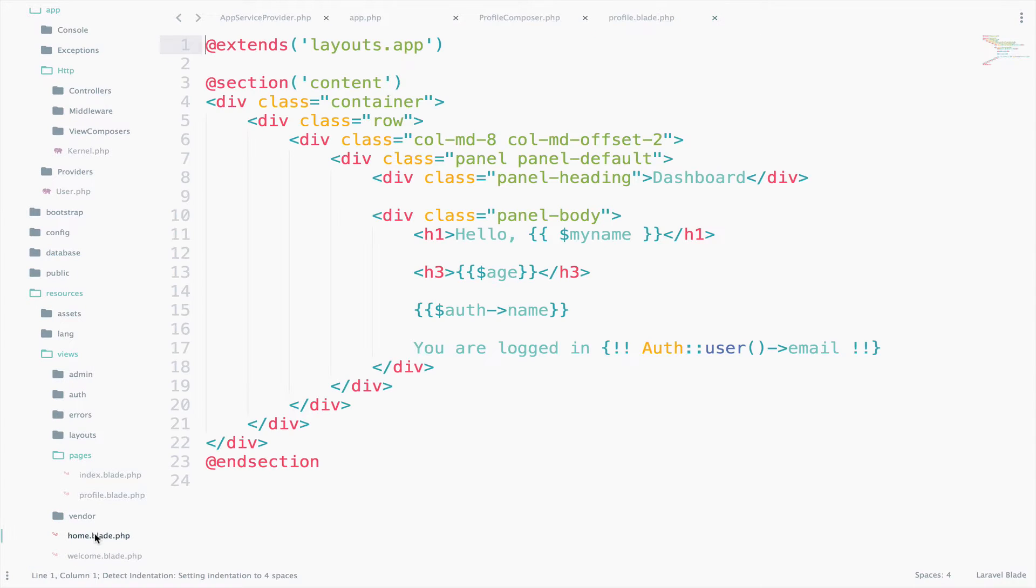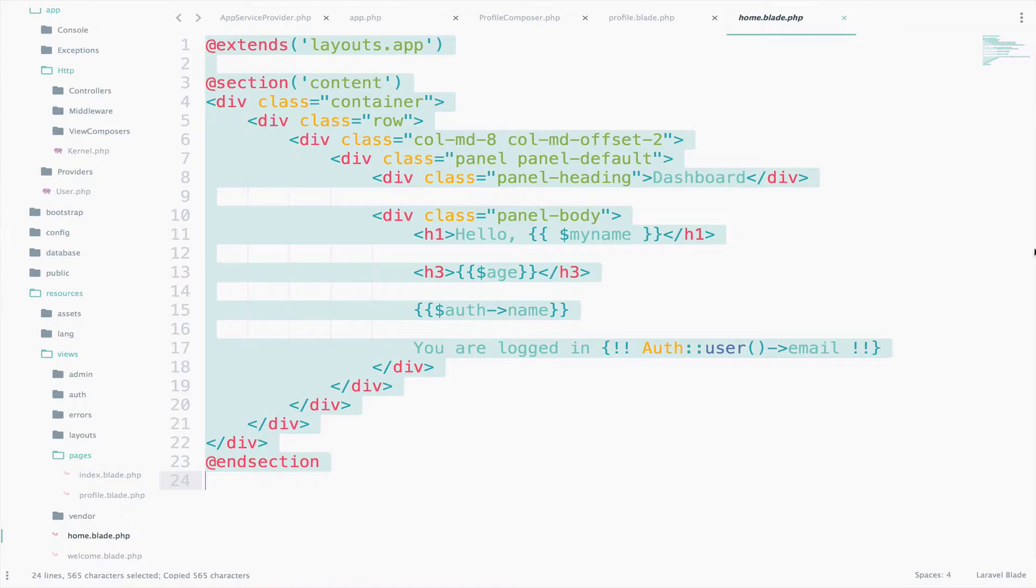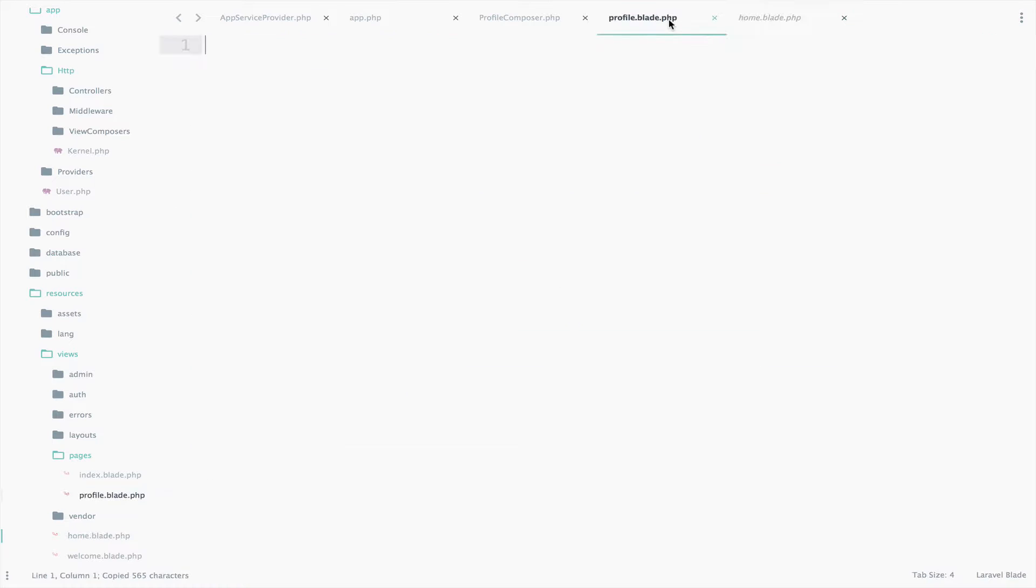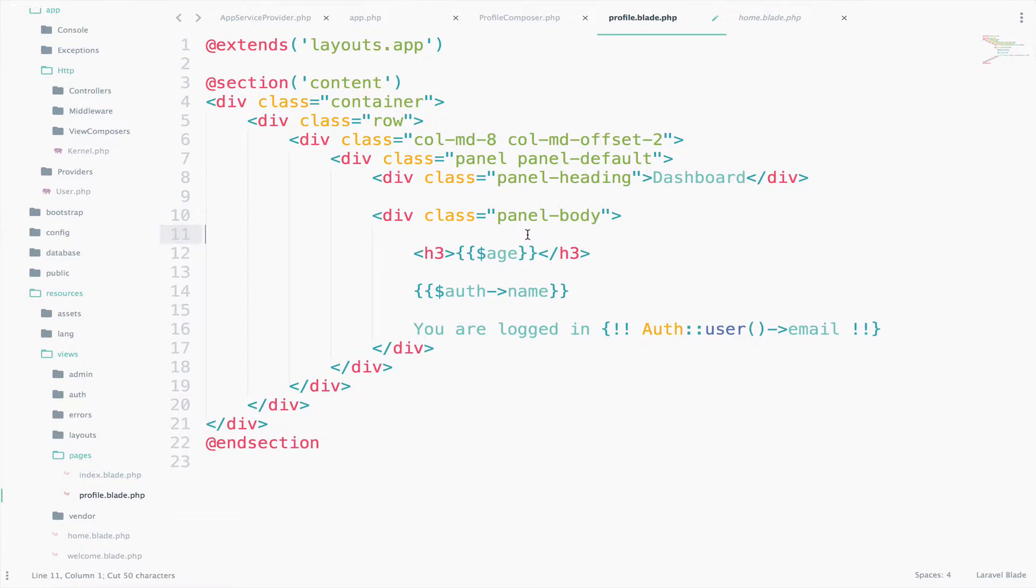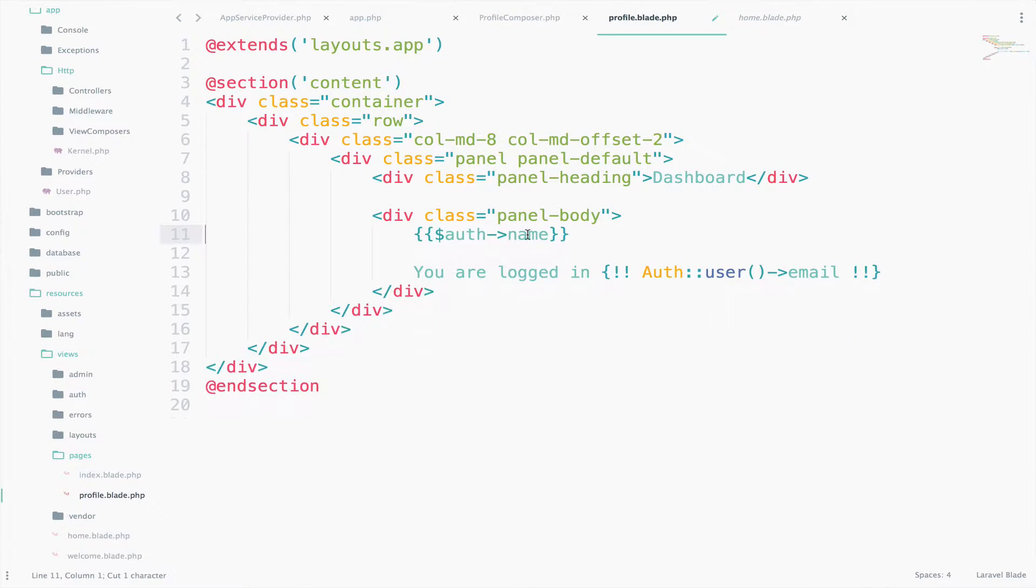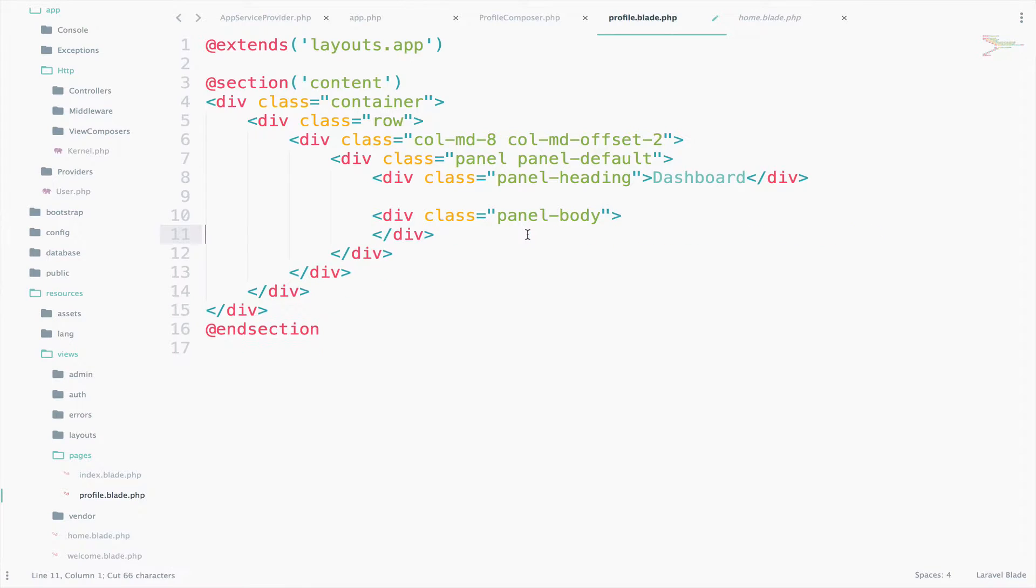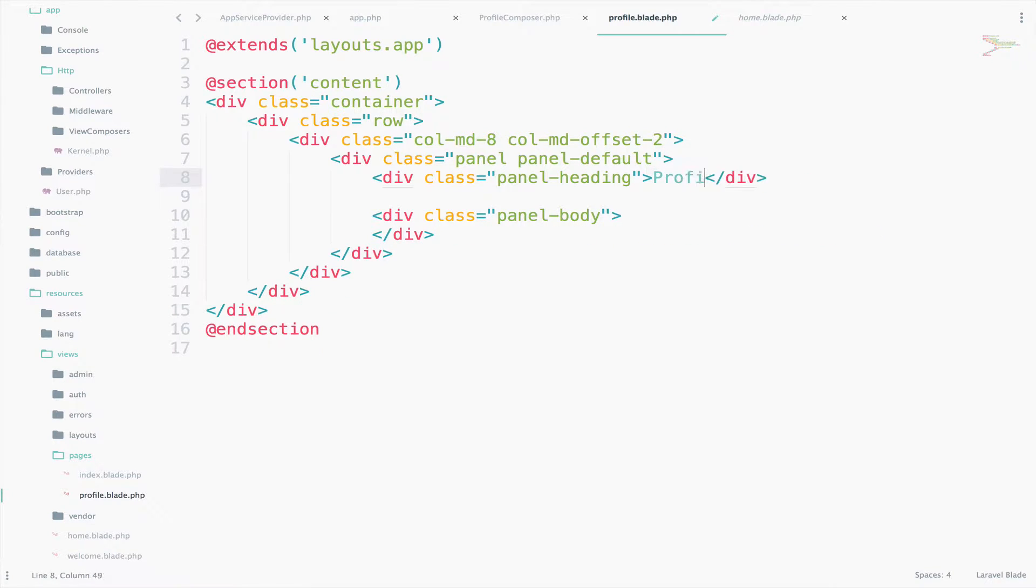I will copy the code from Home.blade.php and paste it there. Just delete some of the existing code so we have an empty panel body. And change the panel heading to Profile.